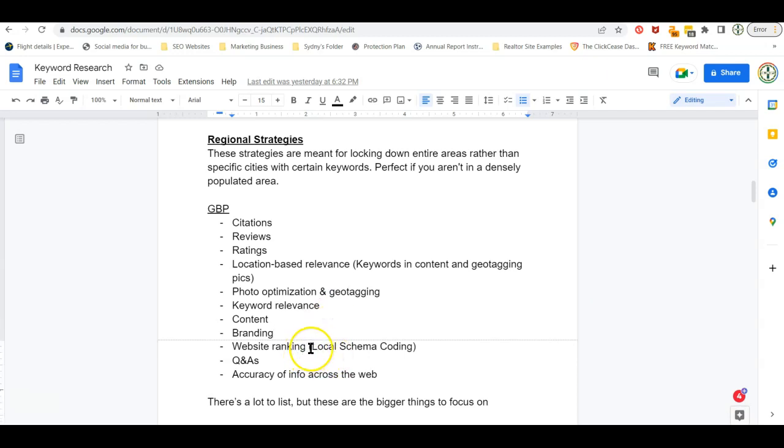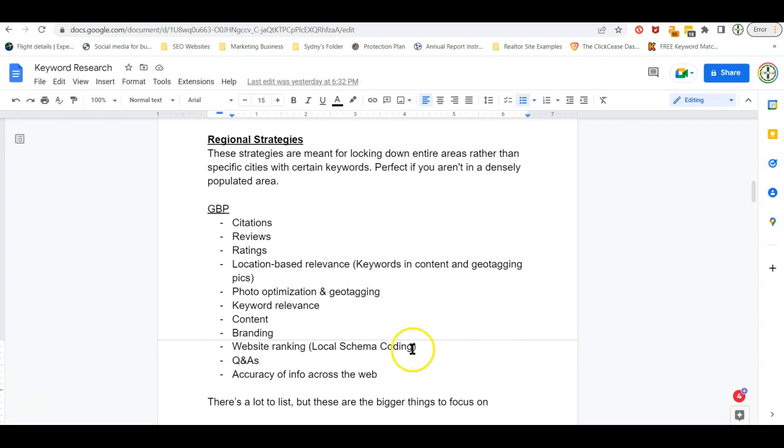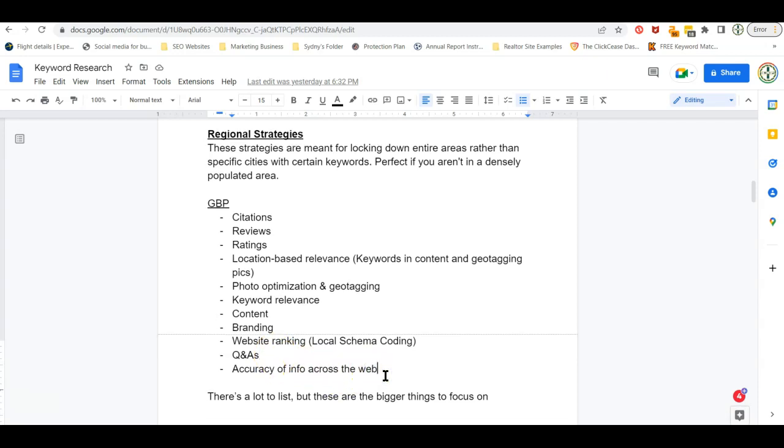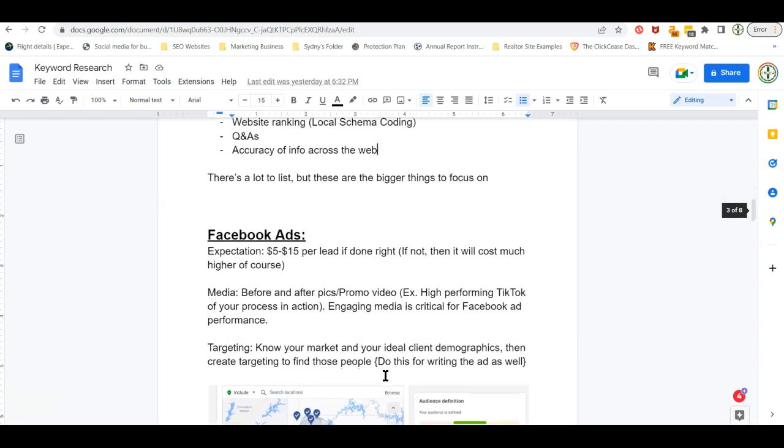Your website ranking. Right now you don't have an opportunity to have local schema coding because this is a Google site. But once you actually get your own personal website, adding this in there makes a huge difference in ranking. Your Q and A's, the more Q and A's you have and the more relevant you are with all this information on your Q and A's, that's going to also increase your ranking and the accuracy of your information across the web.